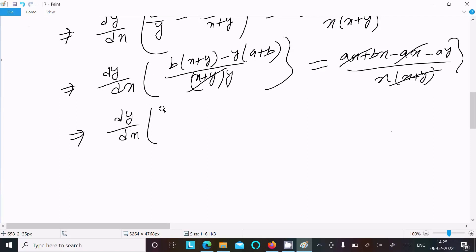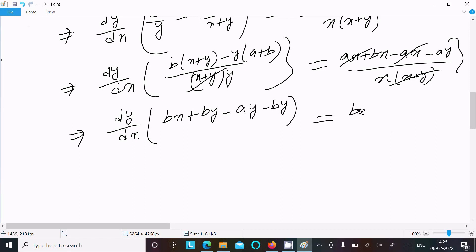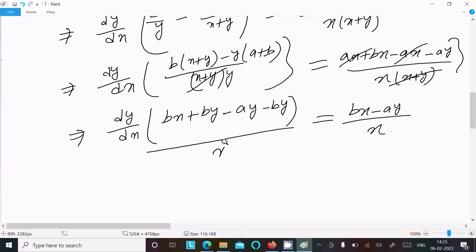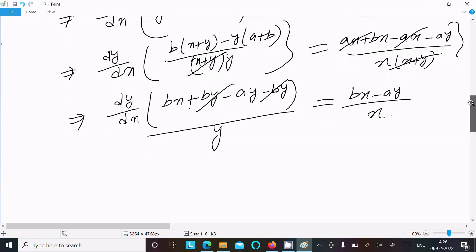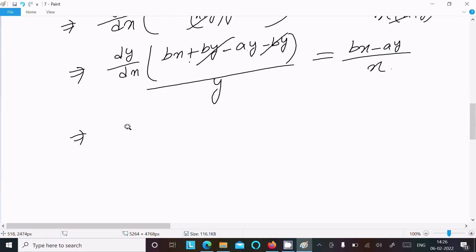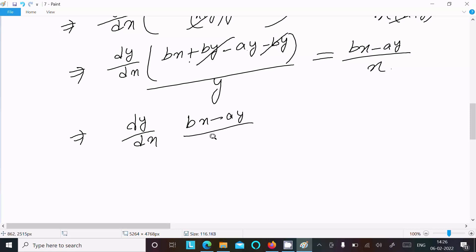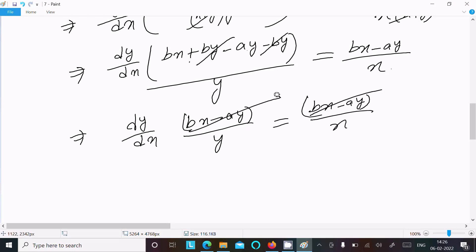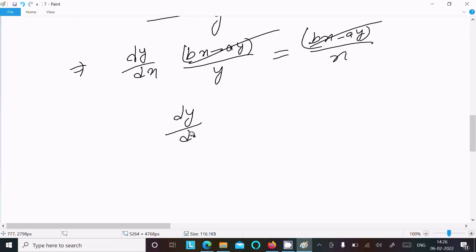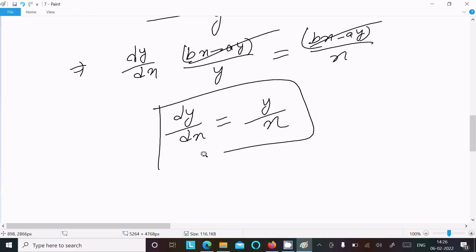Expanding: the numerator on the left becomes bx + by − ay − by, which simplifies to bx − ay. The numerator on the right becomes ax + ay − ay − ax... wait, expanding gives (a+b)x − a(x+y) = ax + bx − ax − ay = bx − ay. So both numerators are bx − ay, which cancel. This gives dy/dx = y/x, which is what we needed to prove.